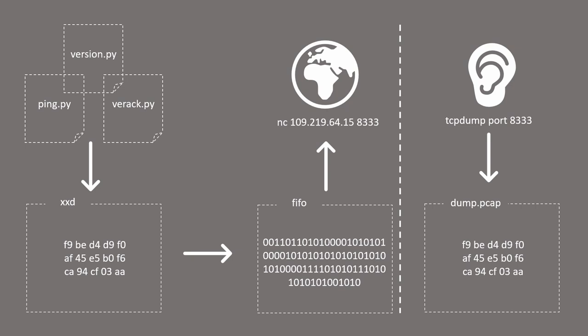Once this connection has been established, it can be used to transmit any type of Bitcoin message, ping, transactions, blocks, etc.